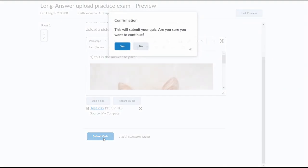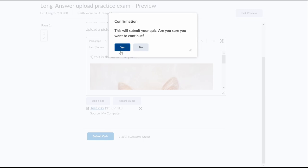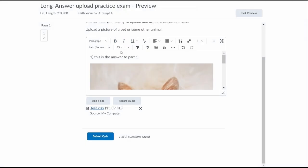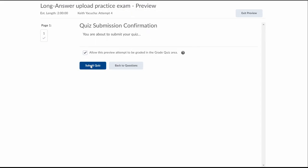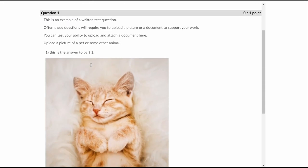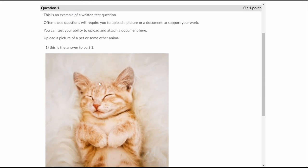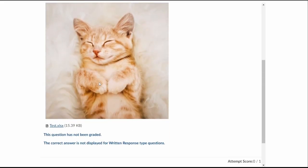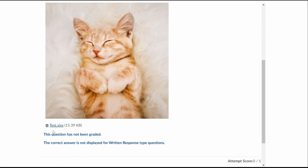From here, we can submit. Yes, we want to submit. And then yes, let's allow it to be graded. Okay, here we go. There's the result, there's the picture, and then there's the attachment on it as well.